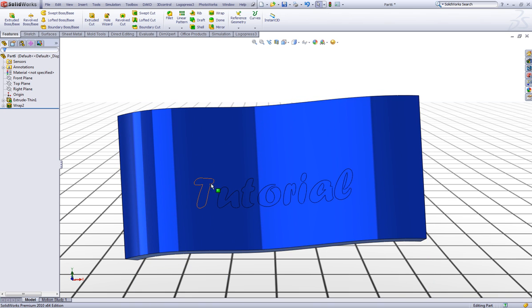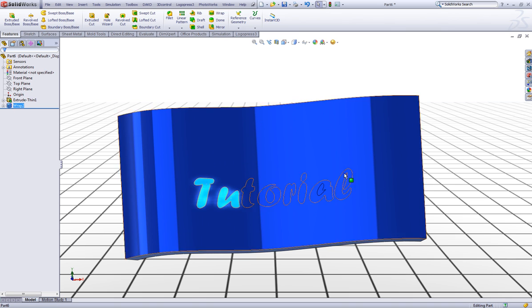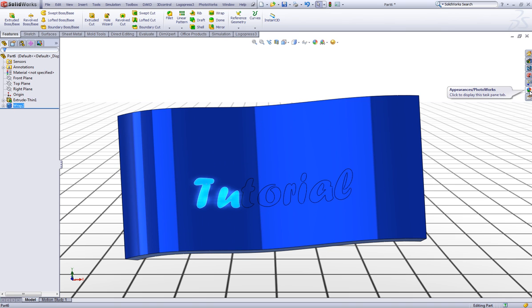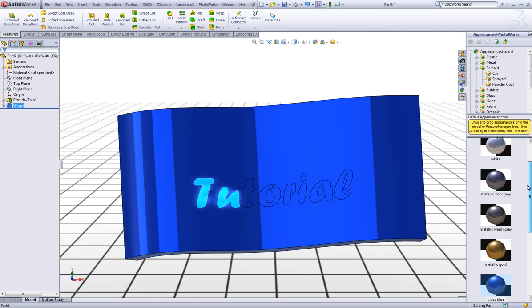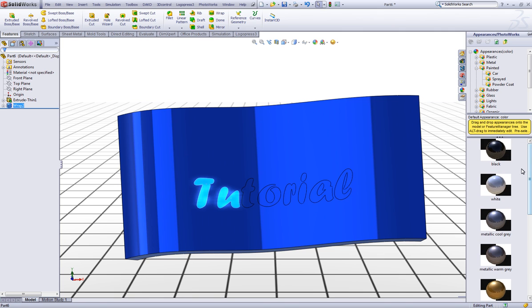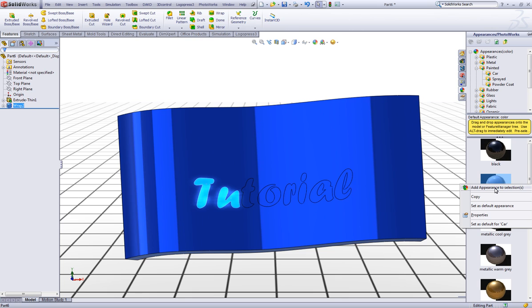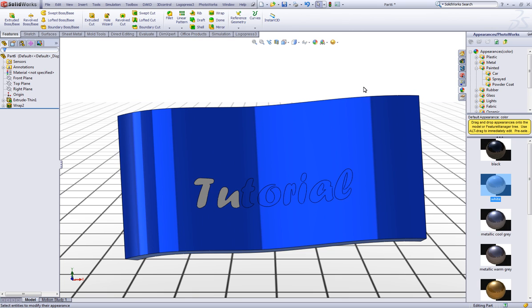And let's choose white color. Right click on this and say add appearance to selections. If you click up here it will also show.